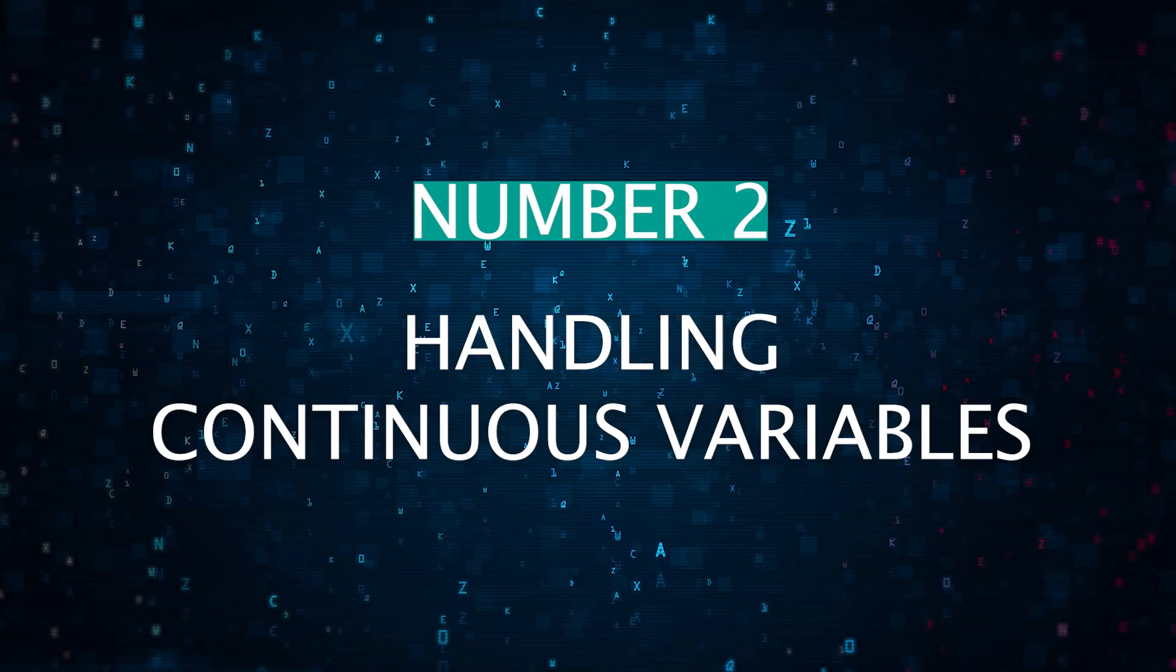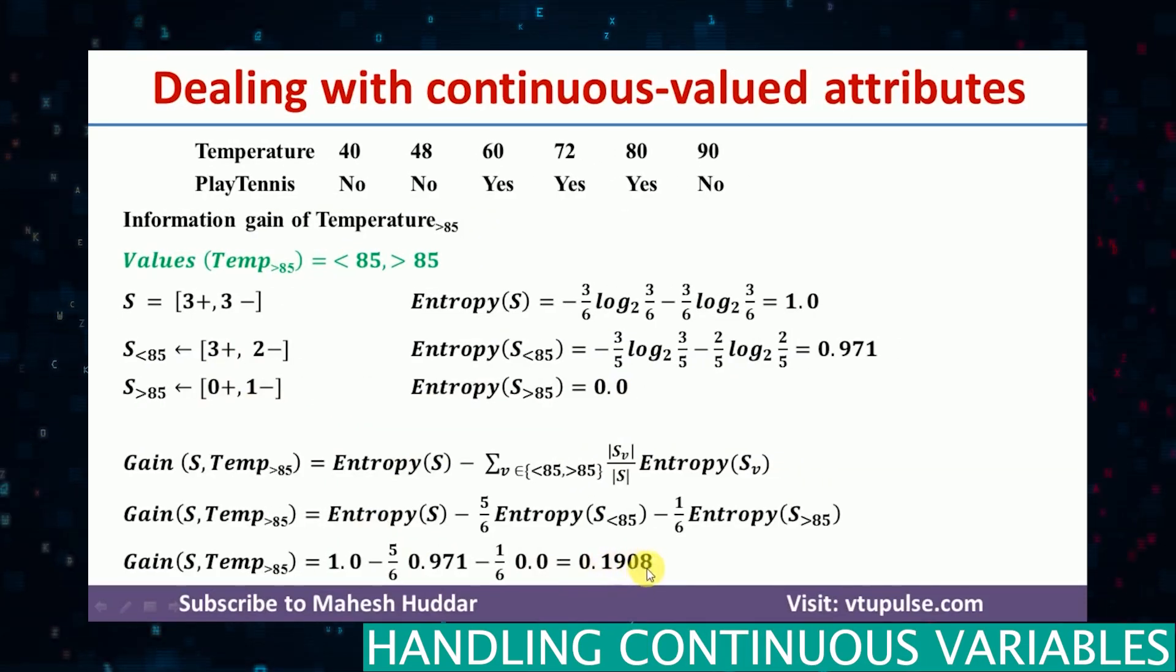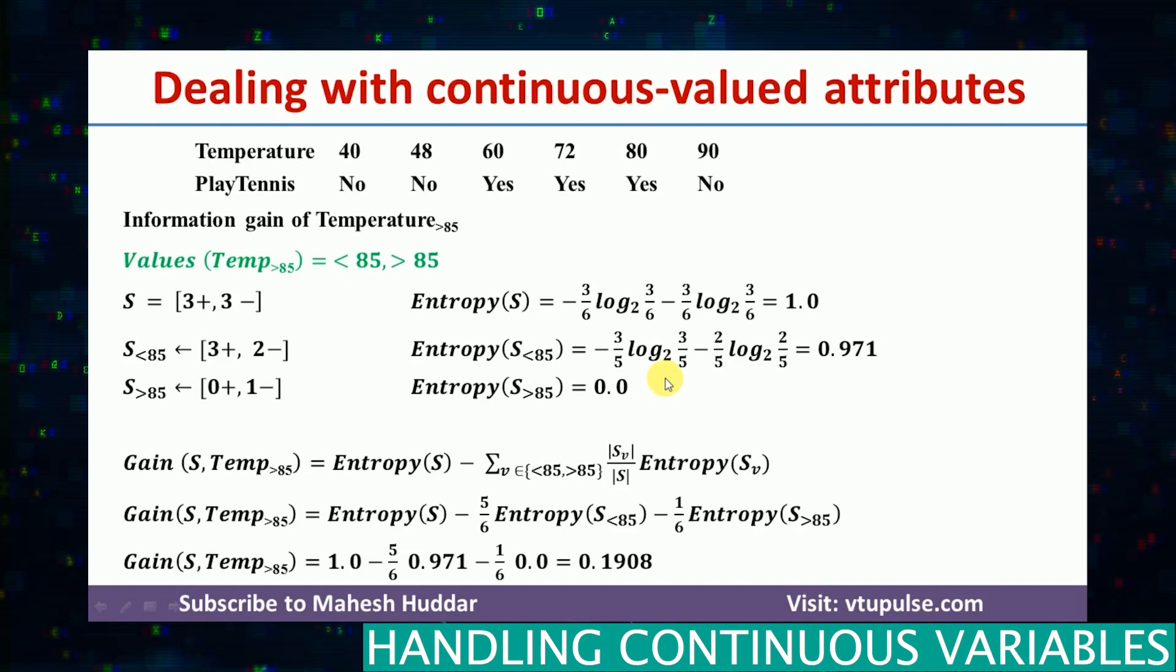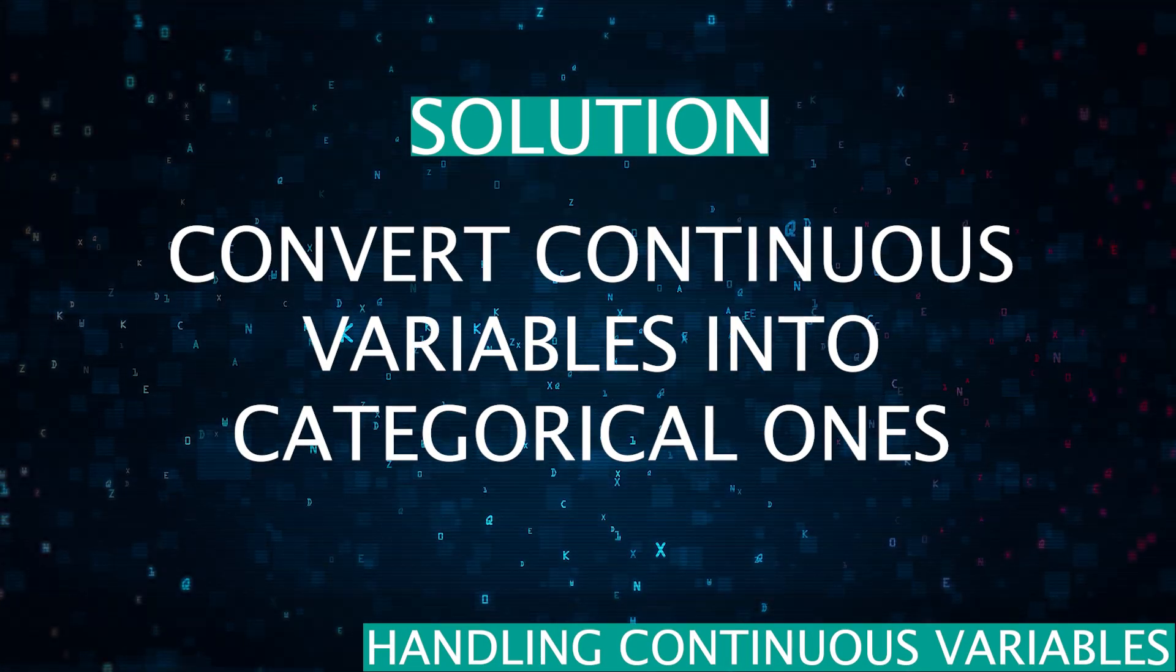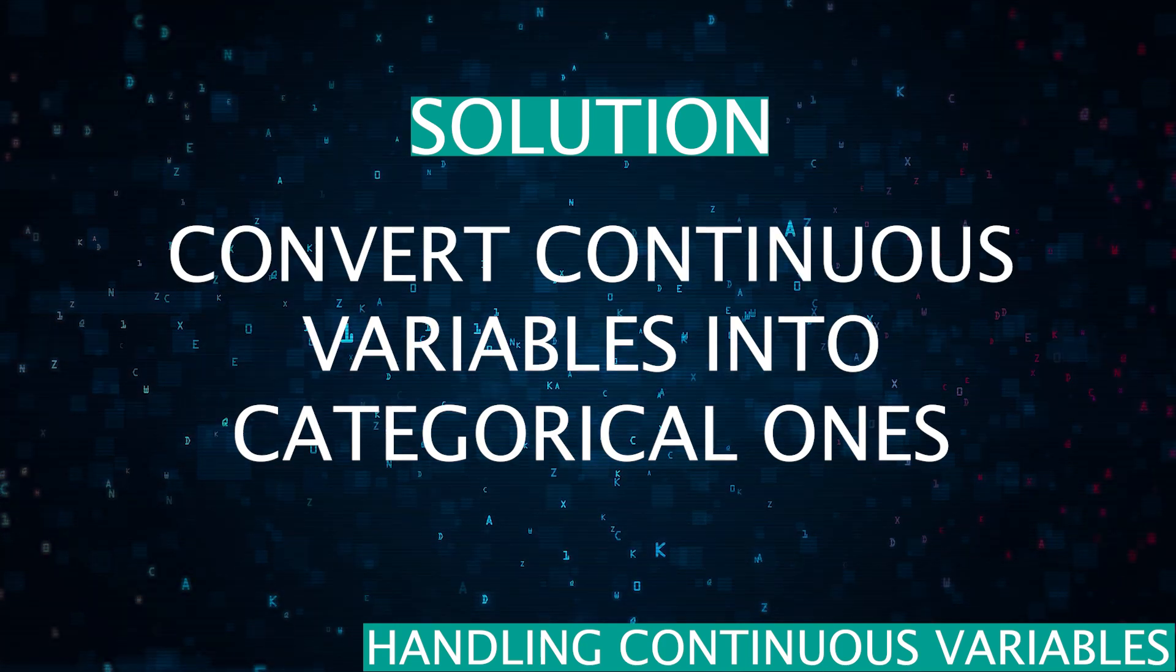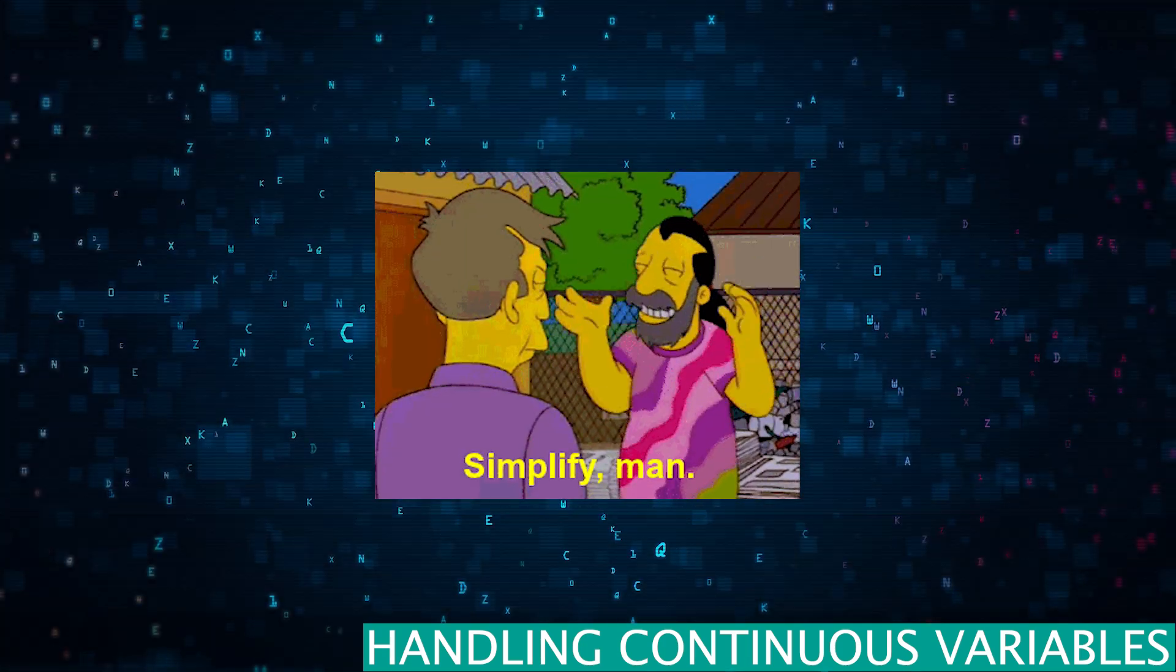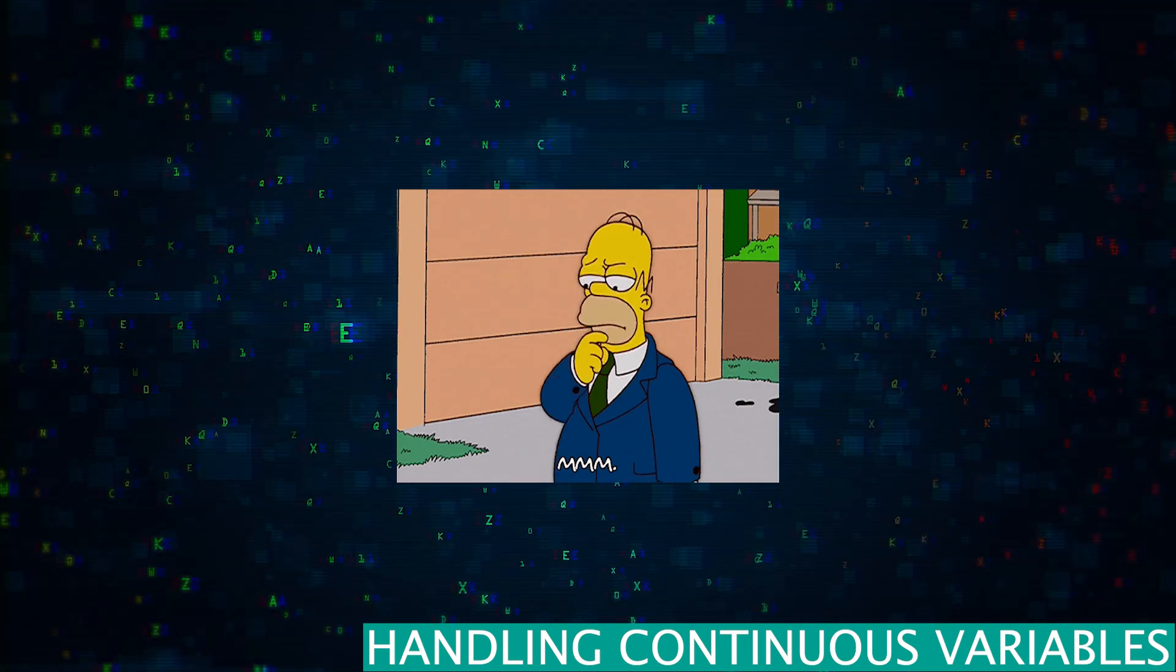Number two is handling continuous variables. Decision trees can struggle with continuous variables. They split these variables at various points, but finding the optimal split can be very tricky, especially when the continuous variable doesn't have a clear discrete boundary. So the solution here is to use discrete methods to convert continuous variables into categorical ones. It simplifies the decision-making process of the model.